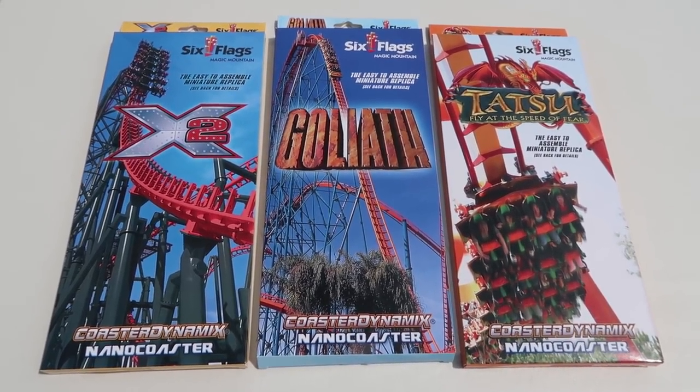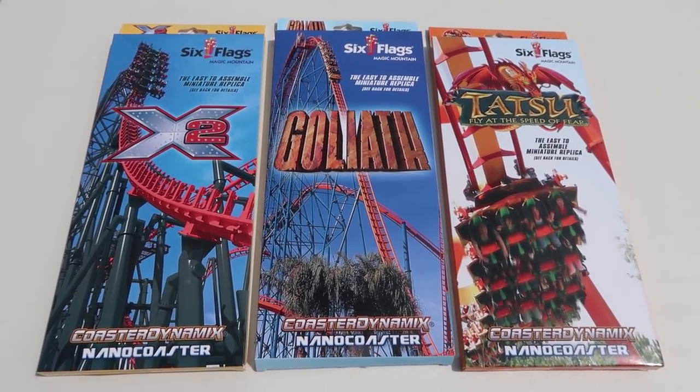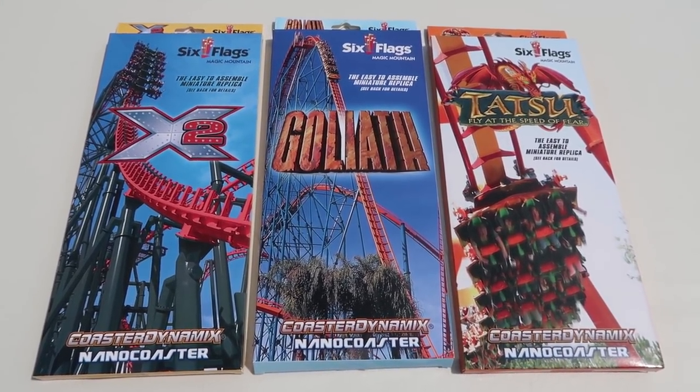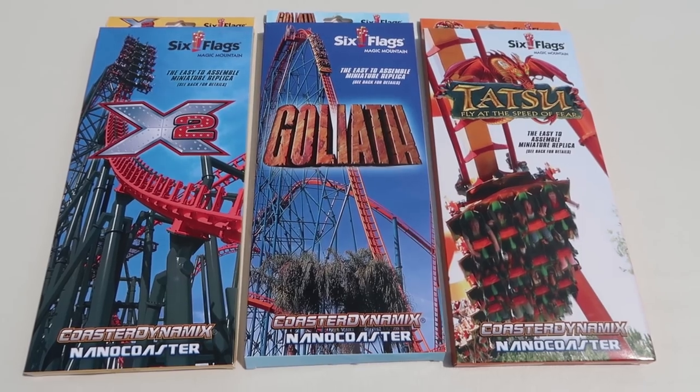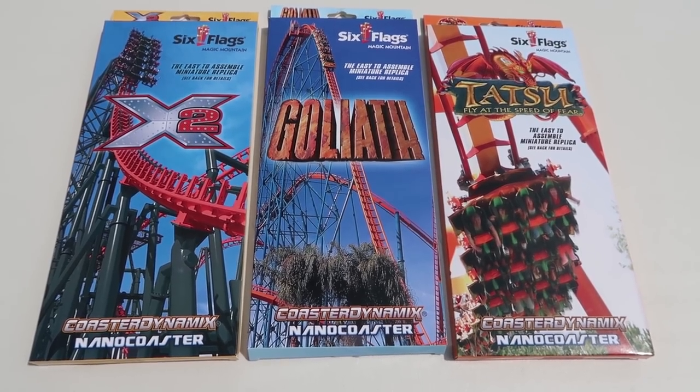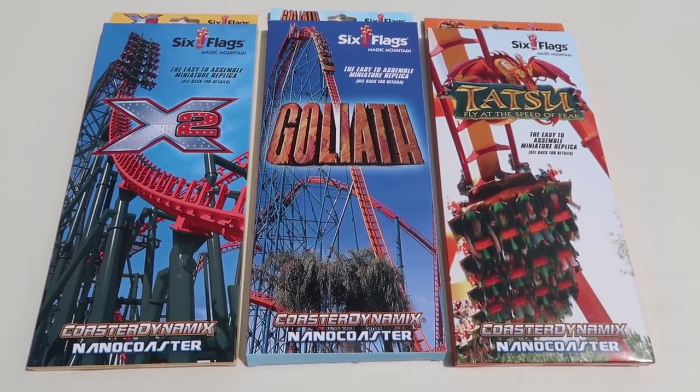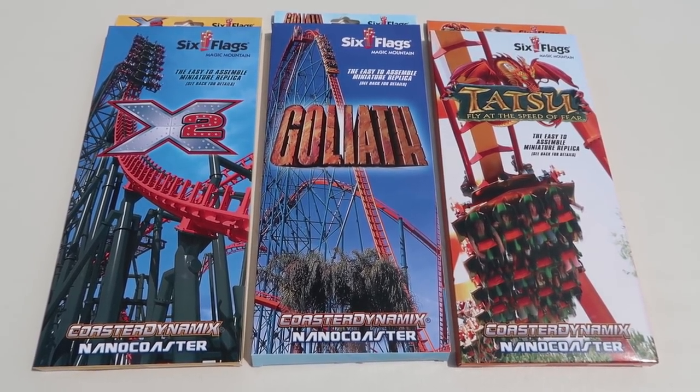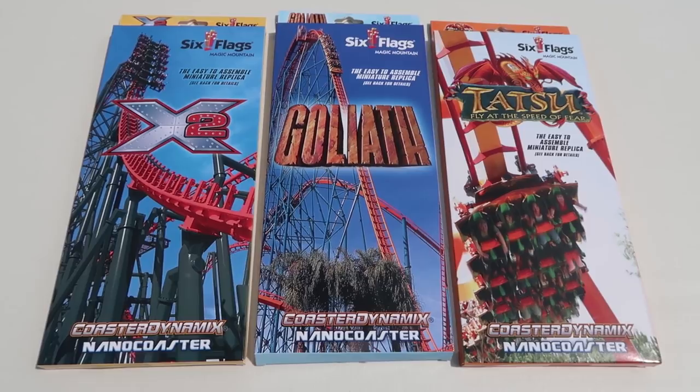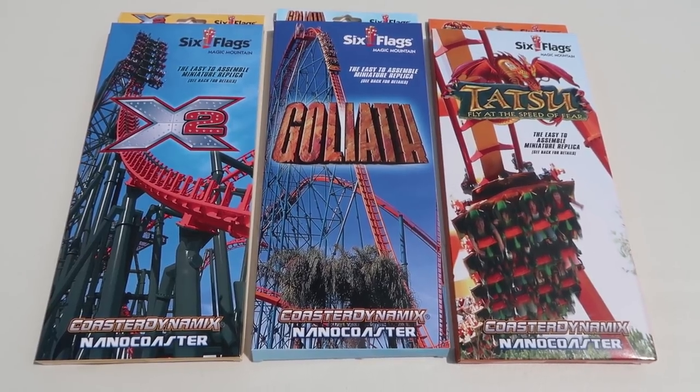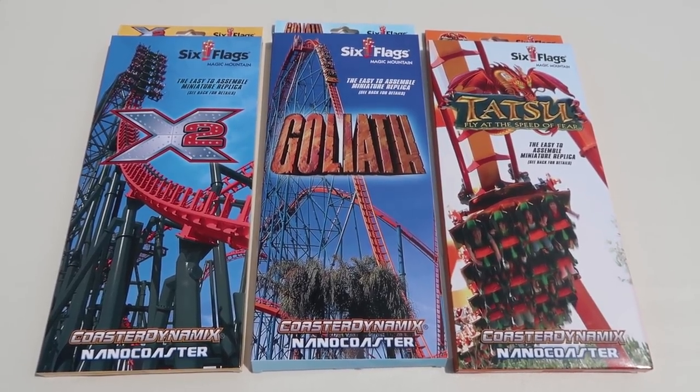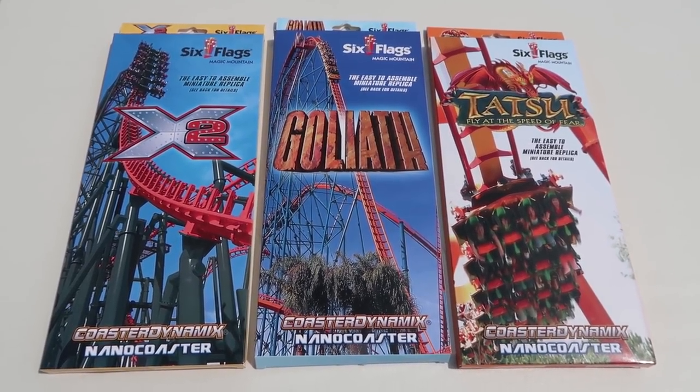All three of these roller coasters are from Six Flags Magic Mountain. We got X2, Goliath, and Tatsu. It's funny I haven't rode any of these roller coasters, I haven't visited the park yet, but they were nice enough to ship me these three roller coaster models from Coaster Dynamics.